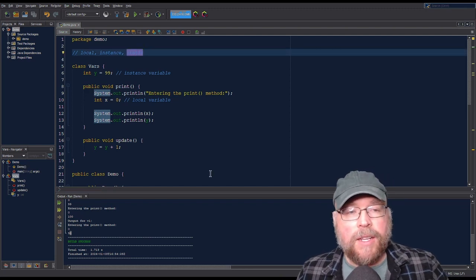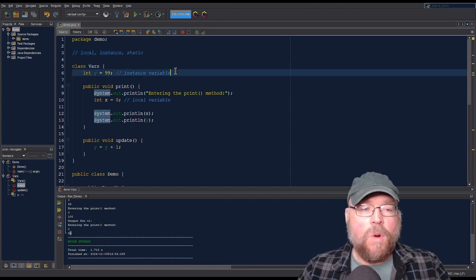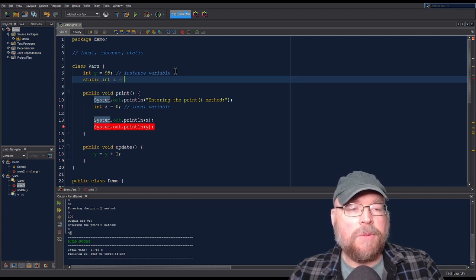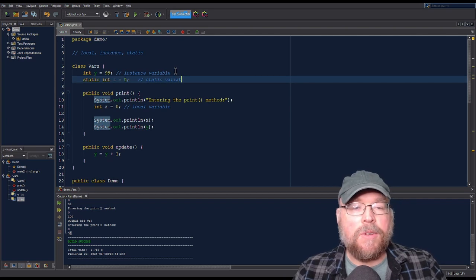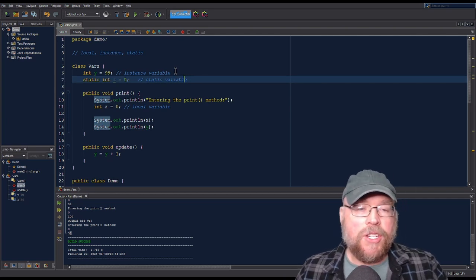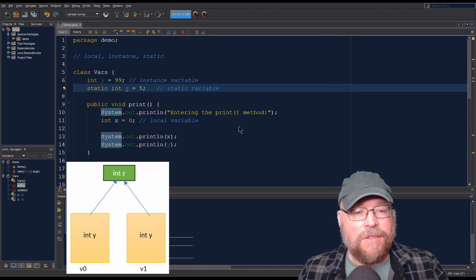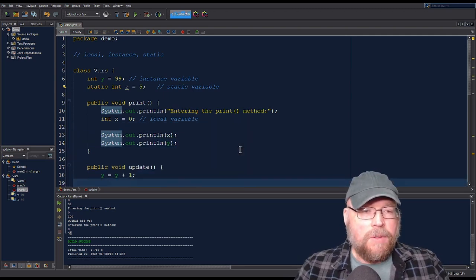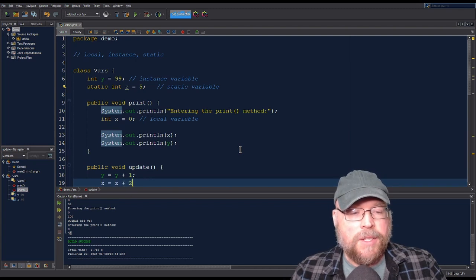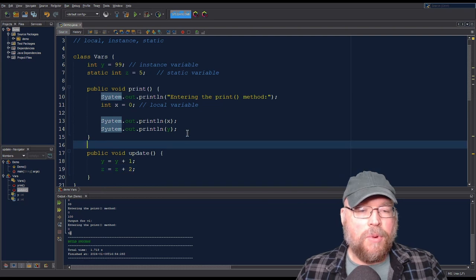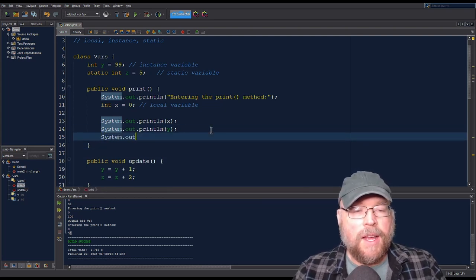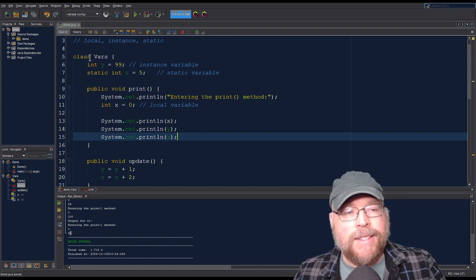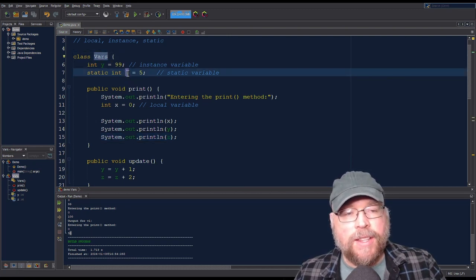The last type of variable we'll look at is a static variable, which requires the static keyword. I might say: static int z equals five. A static variable is shared across all instances of the class. In the update method we'll do z equals z plus two, and in the print method we'll print z via System.out.println(z). Every instance of the vars class is going to share this same variable z.